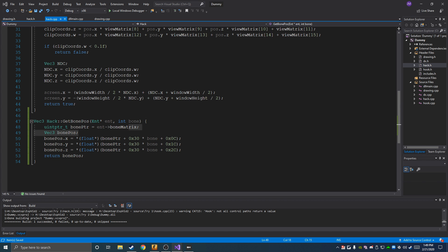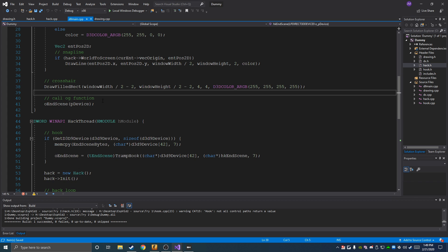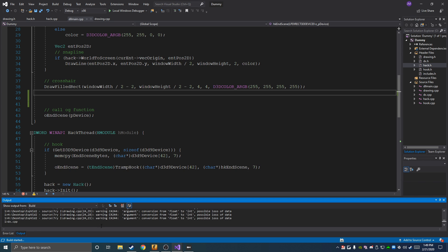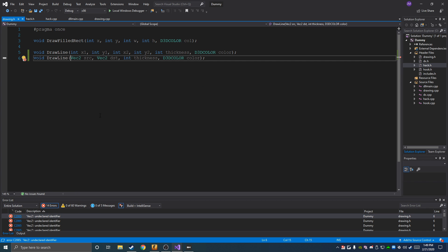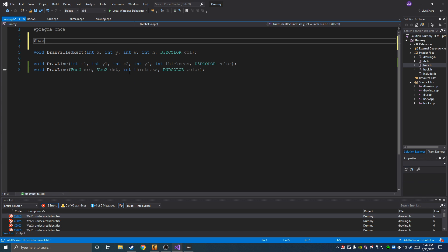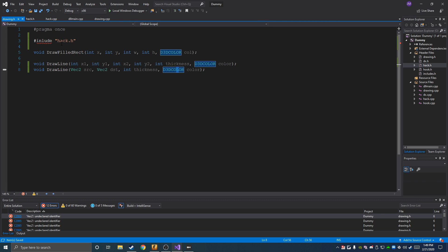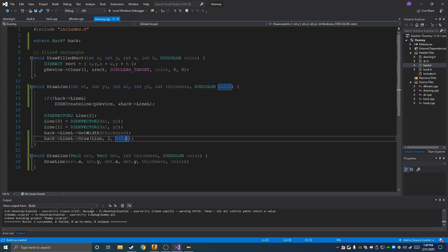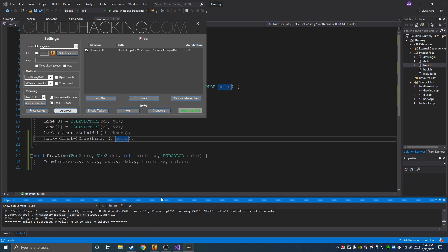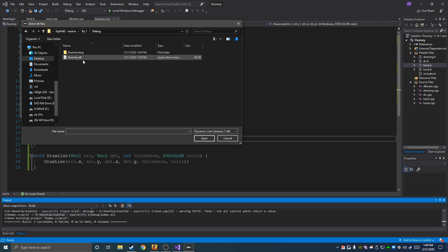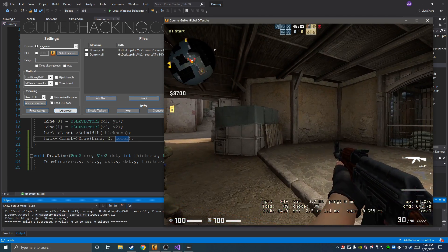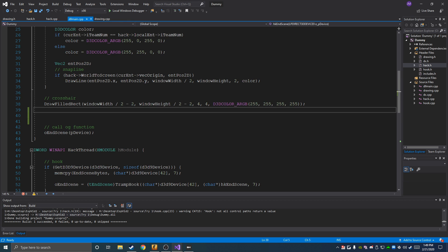Now the first thing we're going to do is make the crosshair function. Right now we have a really ugly crosshair — basically just a square. You also have to include hack.h in here to get that vector reference. If we inject it you can see it's just a square, which is stupid.